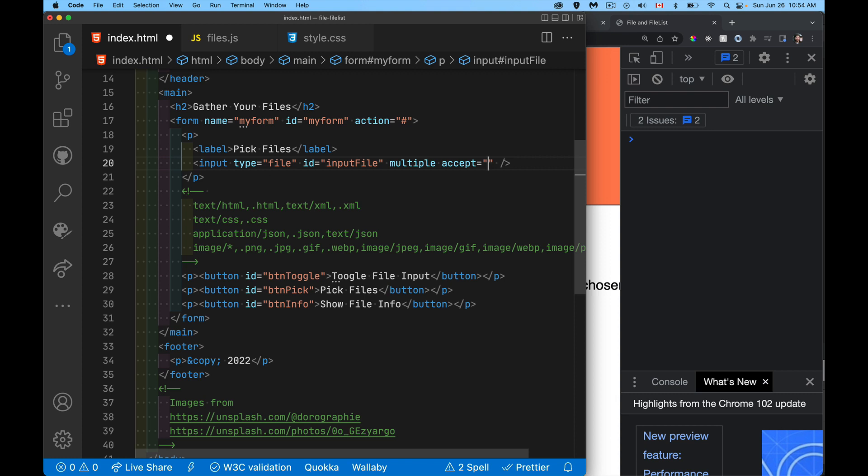These are possible values that we can put inside of here. There's an attribute called accept. Inside of here, you're allowed to put file extensions. So .html, .xml, .json, or you can put MIME types or to get better support across all the browsers, you can put both.